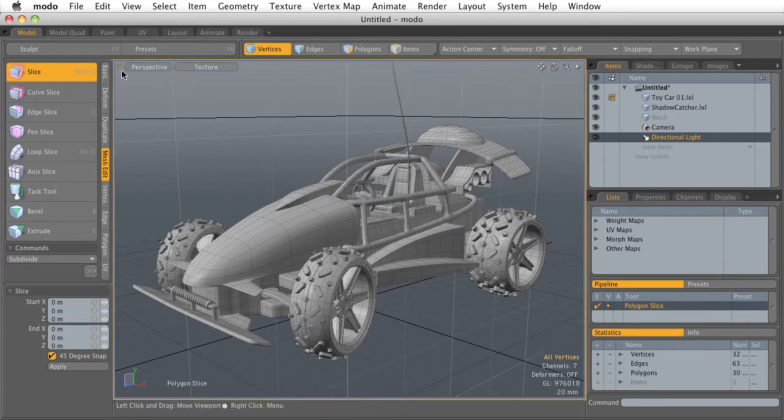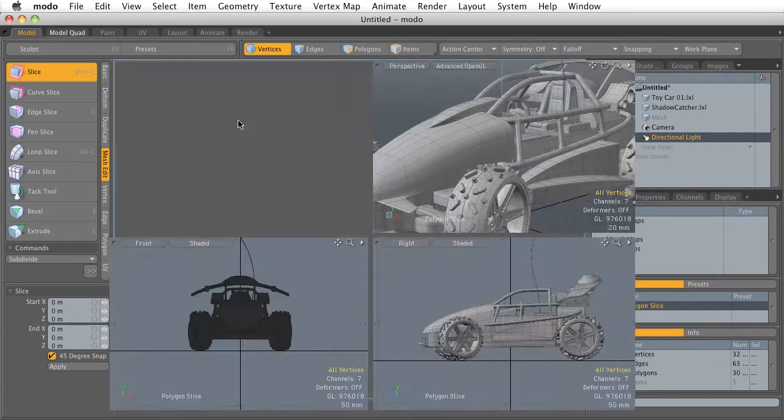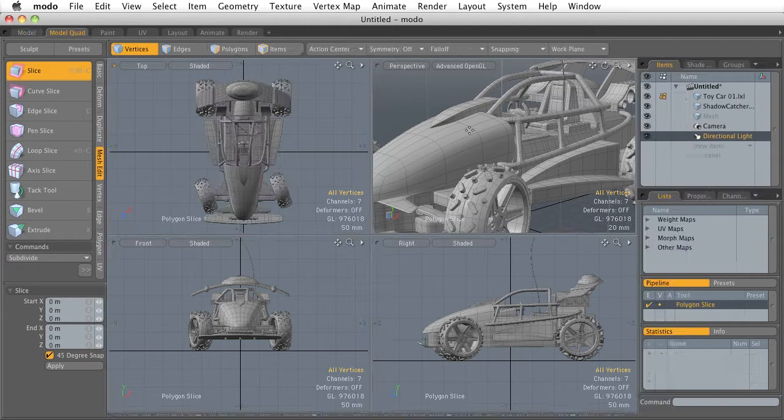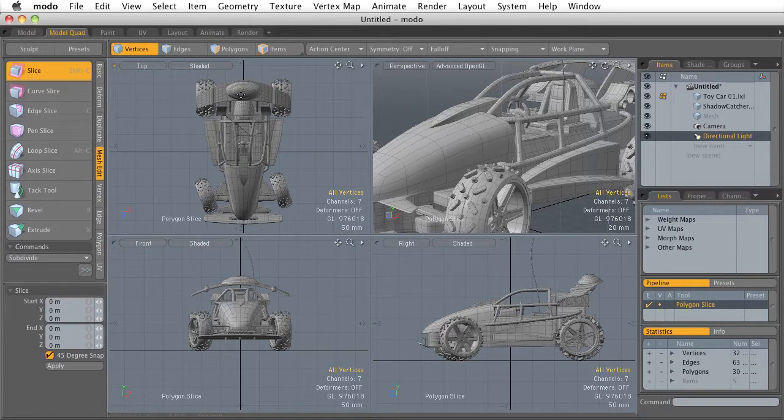Now it's important to remember that this viewport can be changed depending on which tab you're in. I'm in the model tab, so we get a single viewport. The model quad, we saw earlier, has four. So each viewport's going to change depending on which tab we're in.